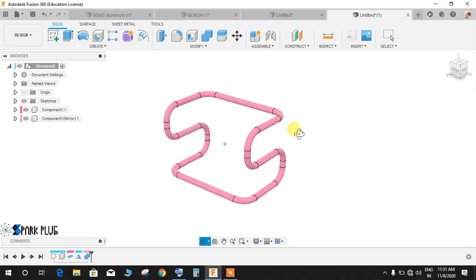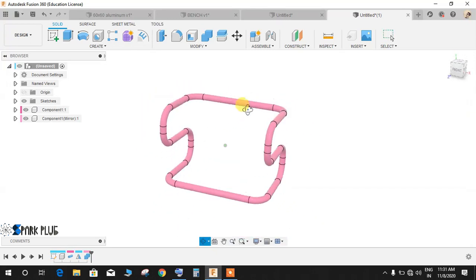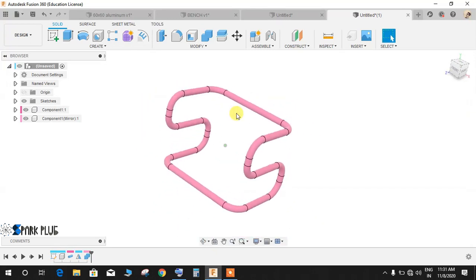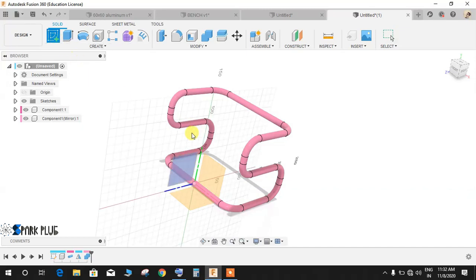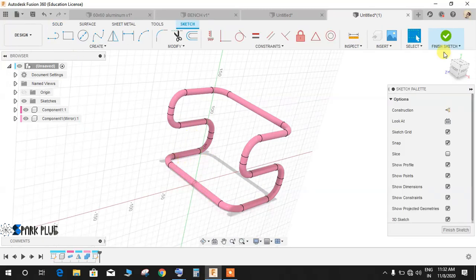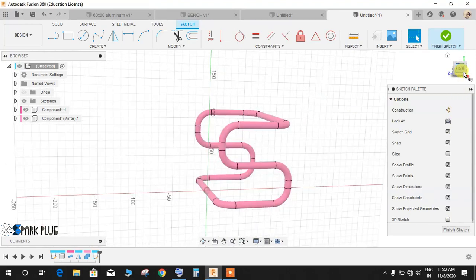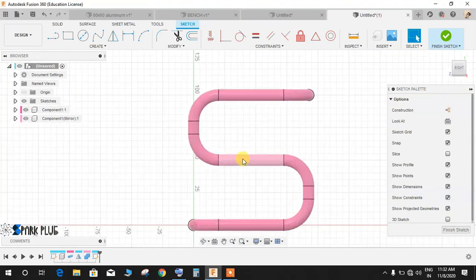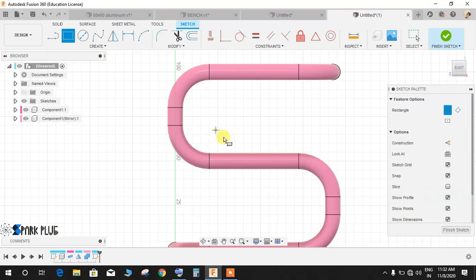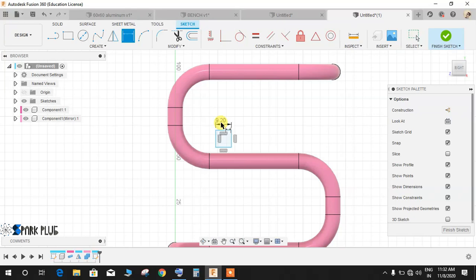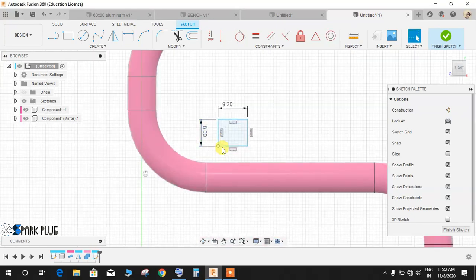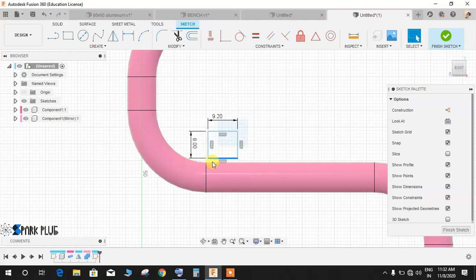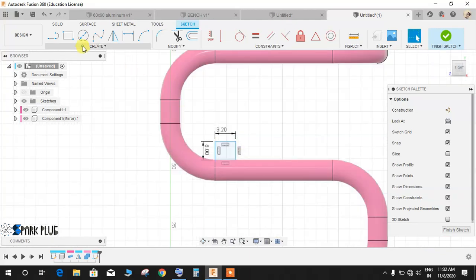Now for the blocks, click on Create a Sketch on the front plane. Switch off the 3D sketch. Go to front right view and draw a rectangle like this, and give the dimension of this as 9.2 and 8mm. Once done, just place it somewhere here.